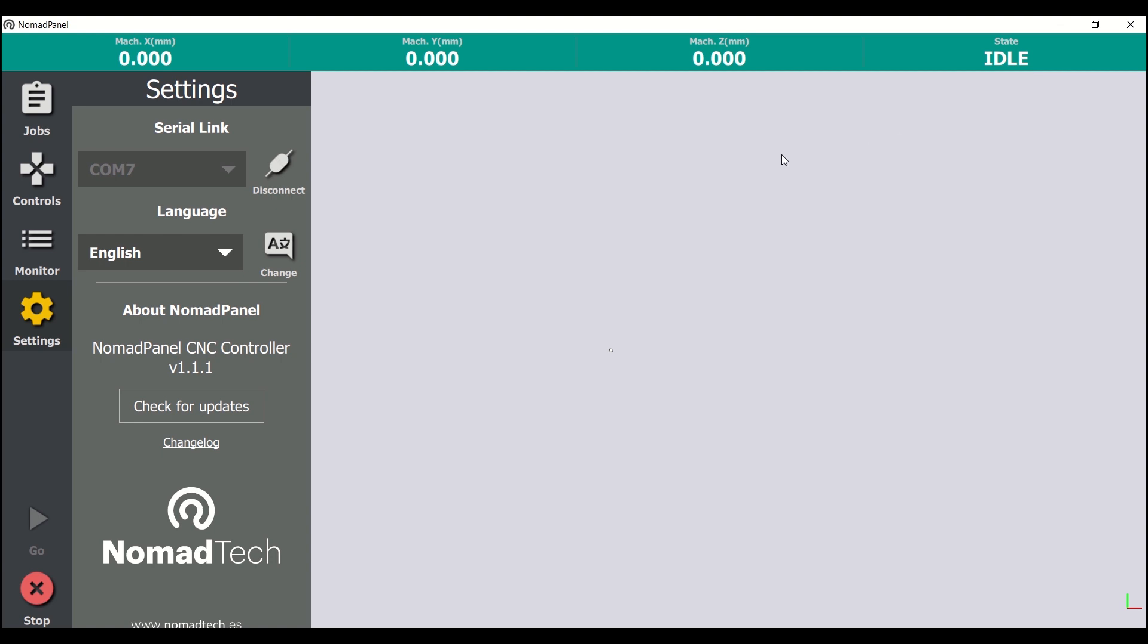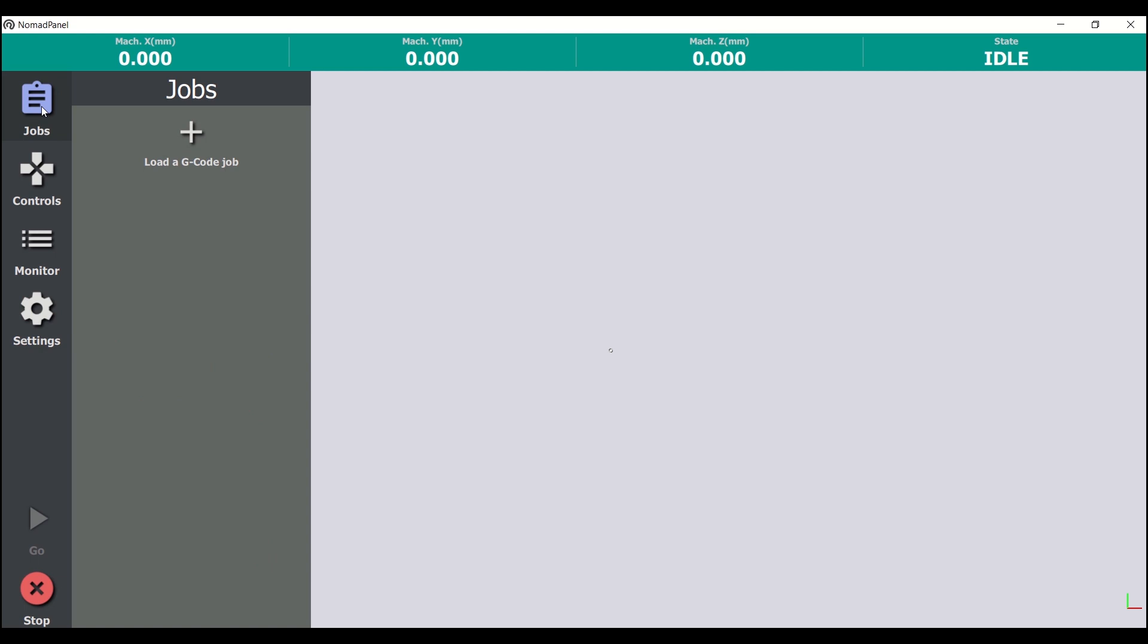Now we move on to the jobs tab, where we can load the G-code files that we previously prepared in the design program. In this case, I've prepared a NomadTech logo with the InScape program and the NomadTech CNC plugins, as you can see here.